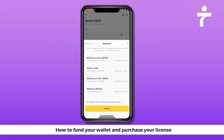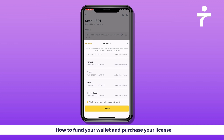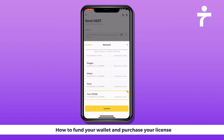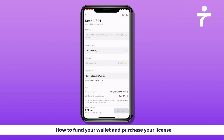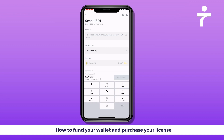The network we suggest you always use is TRC20, the Tron network. It's very fast — five minutes or less — and it is very inexpensive, only 80 cents per transaction. Select that and confirm.